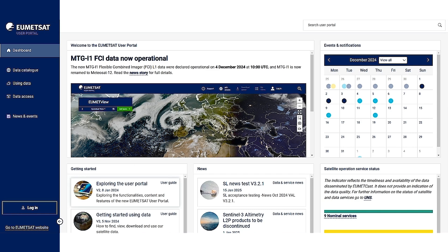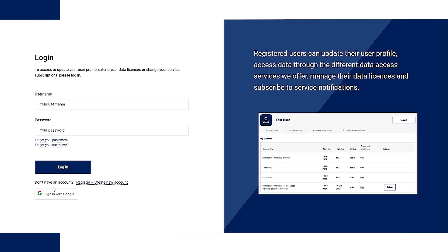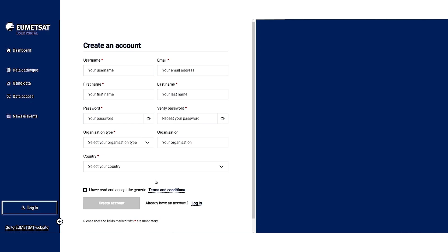To create an account, click on login and register, then create new account. You just need to fill in the mandatory fields that are marked with an asterisk. Then click the accept terms and conditions button and click on create account. You will then receive an email to confirm your registration. Once this is done, you can log into your newly created account.